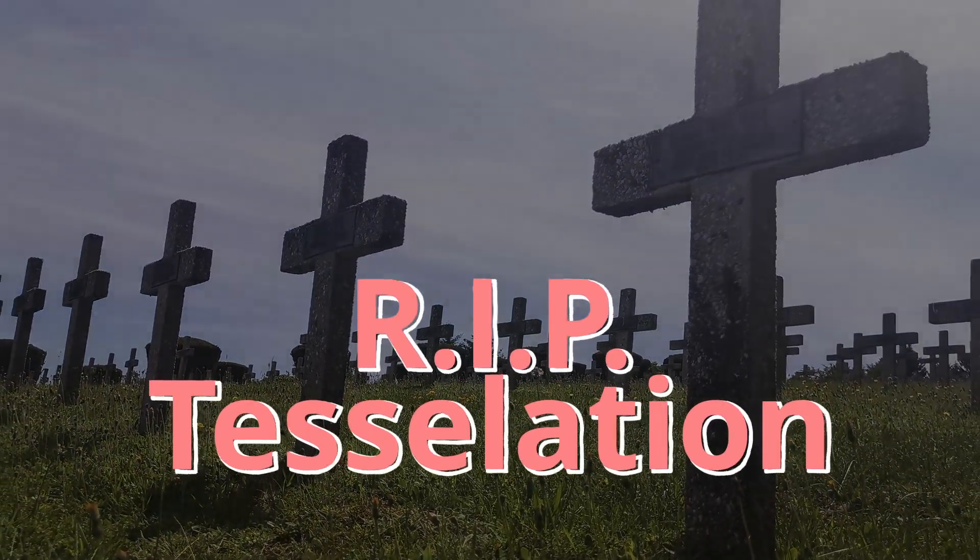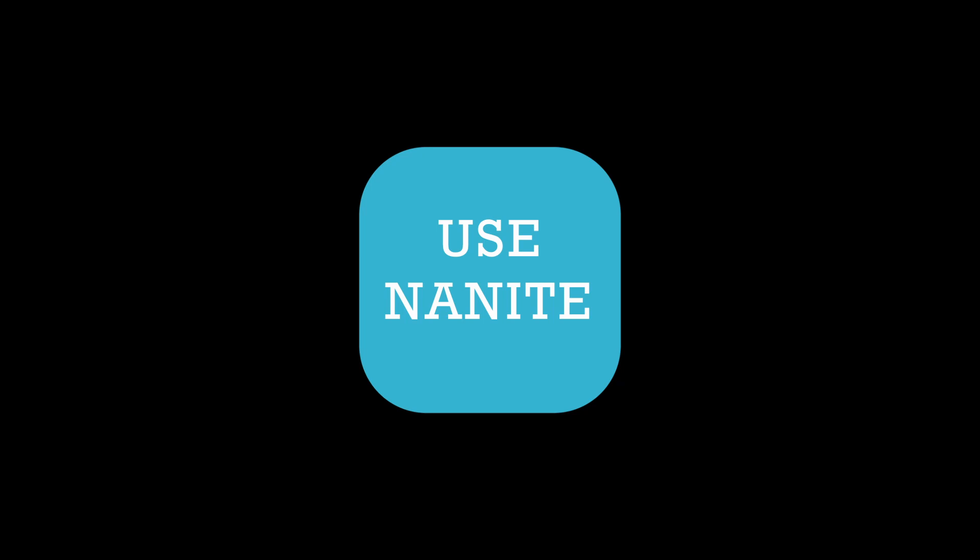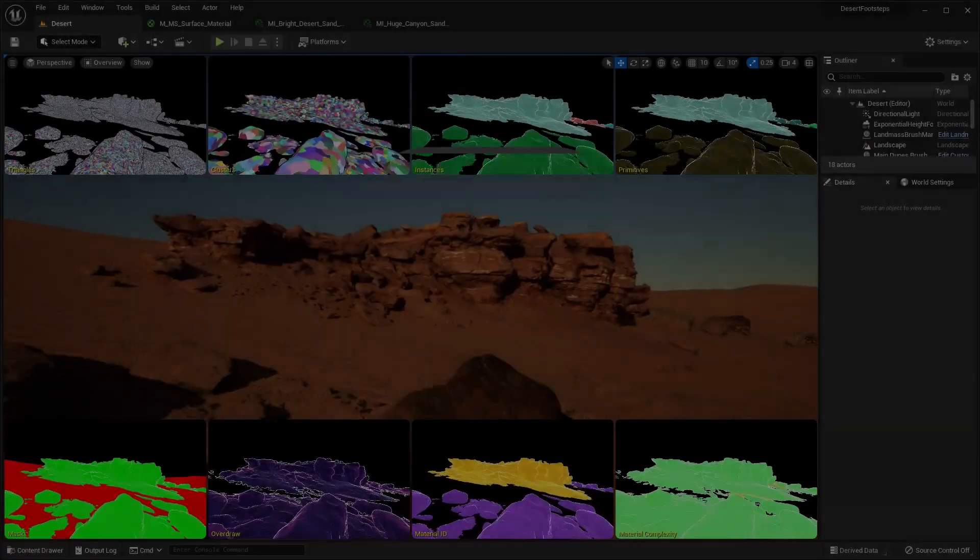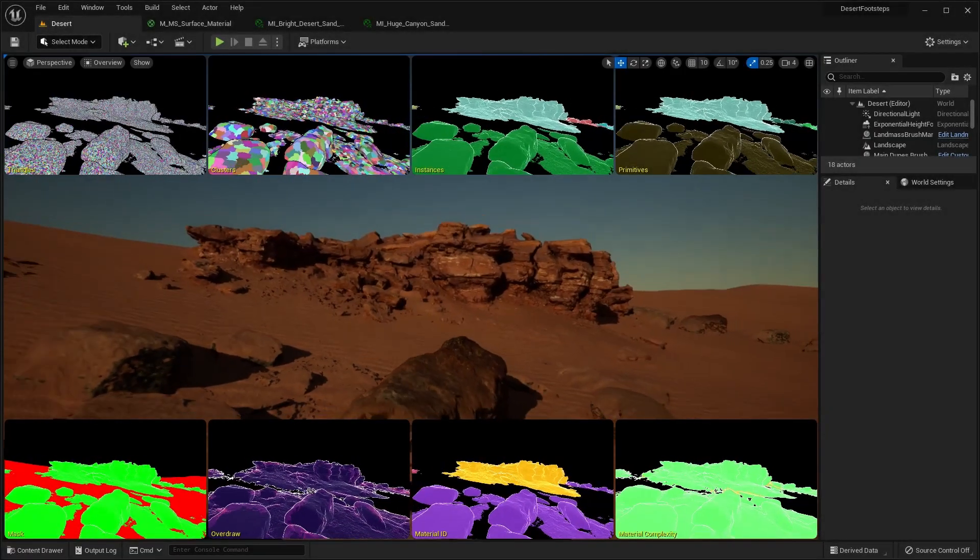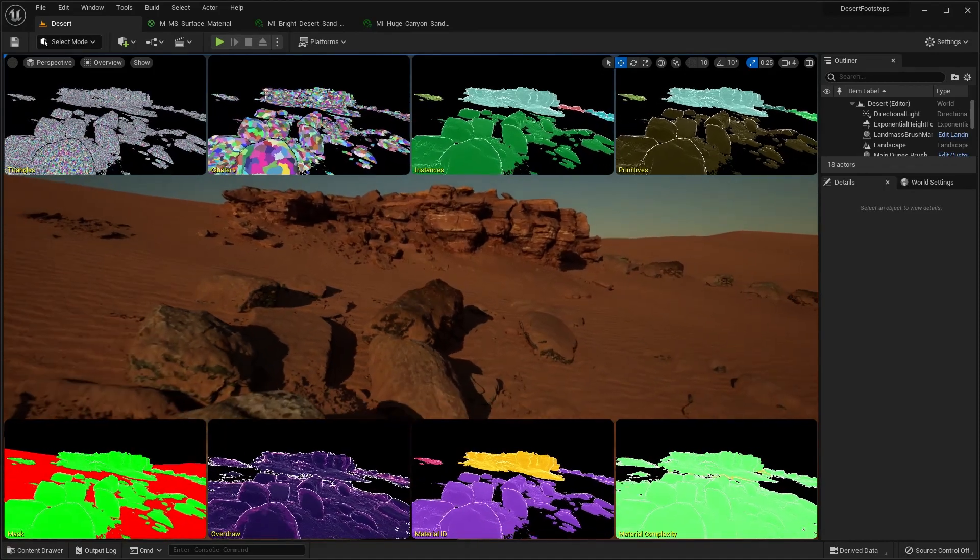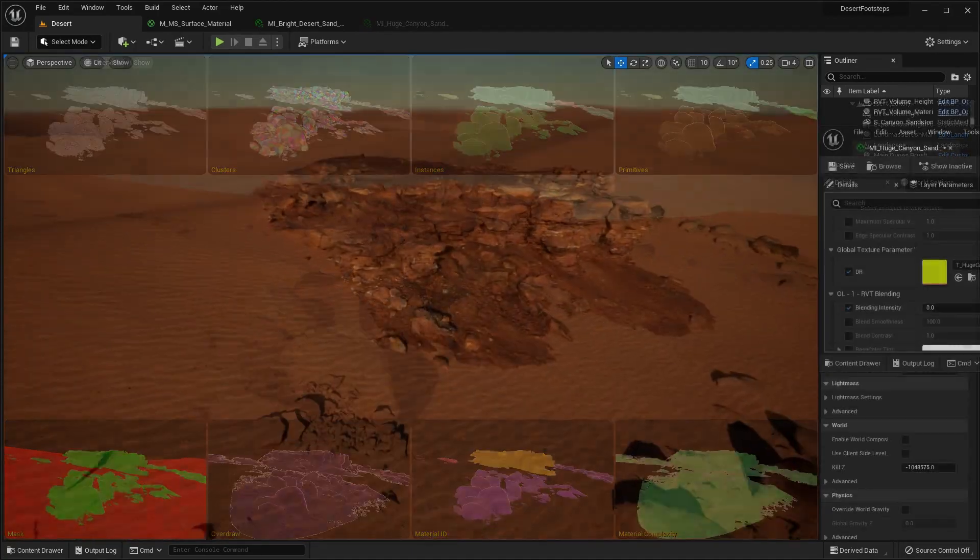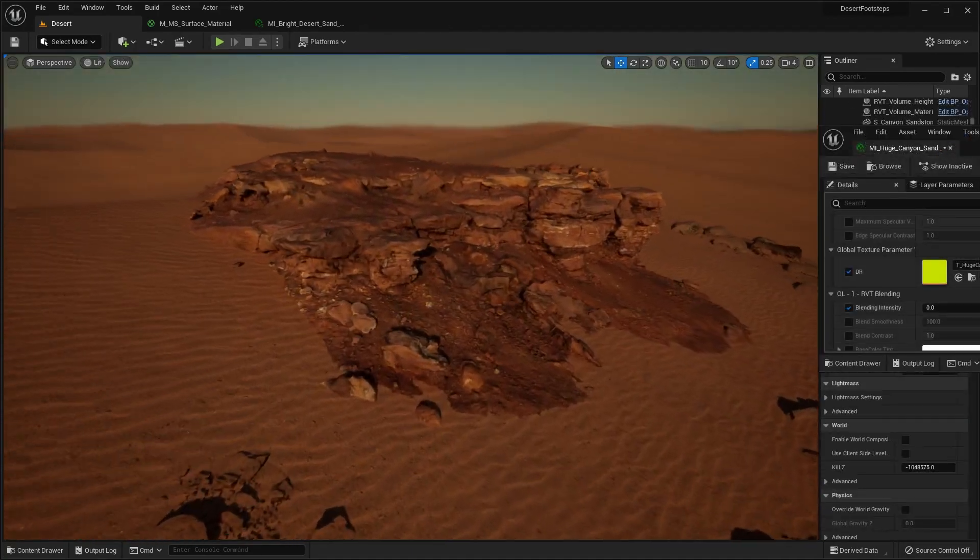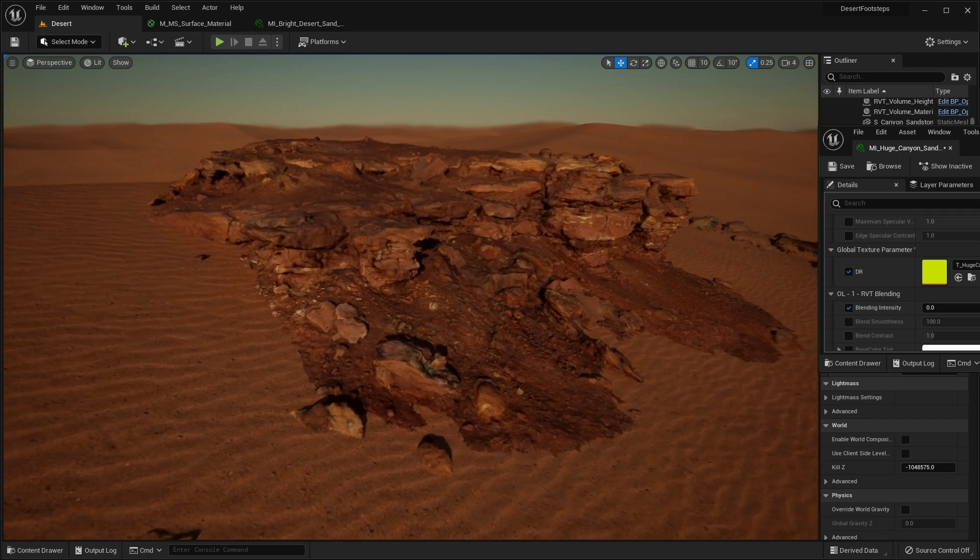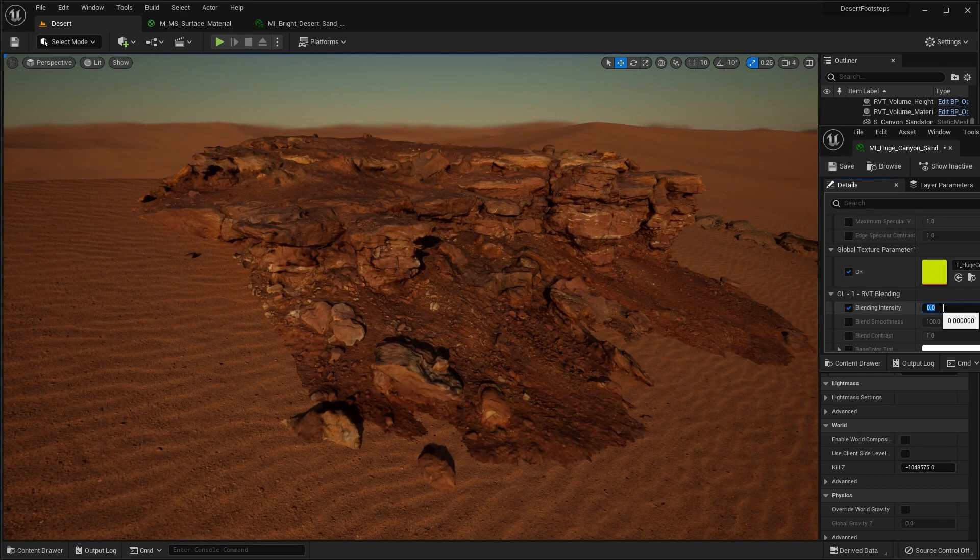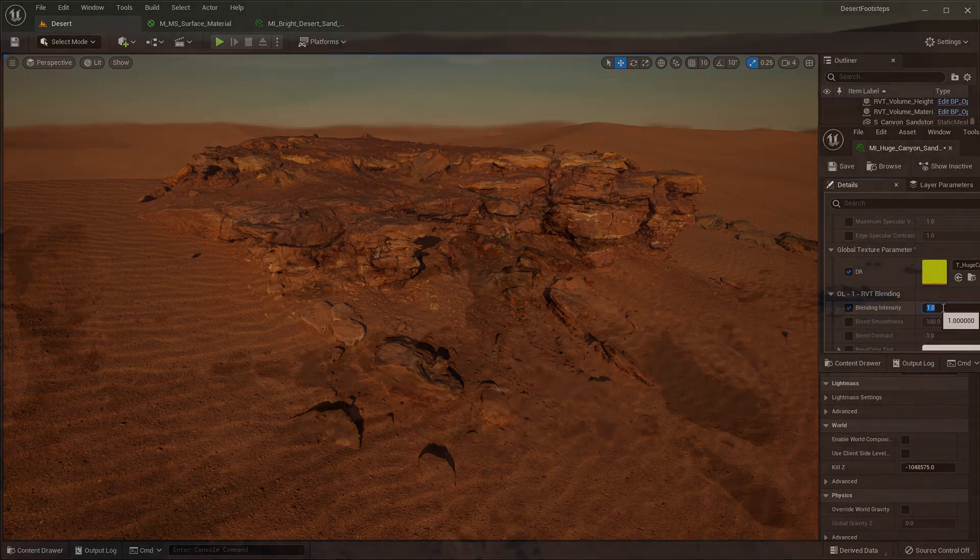So what did they replace it with? Use Nanite is what everybody was shouting on the forums, and there is an element of truth to that. Now that you can have millions of polygons in your scene, you can sprinkle thousands of rocks and other landscape features in your level and it works well. Even better when you use runtime virtual texture blending.